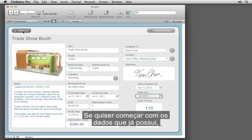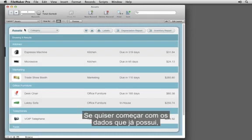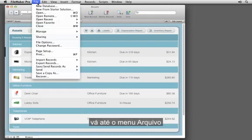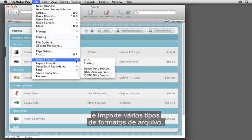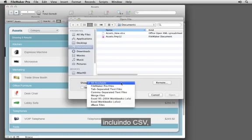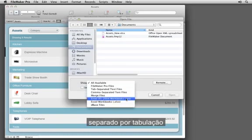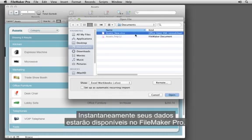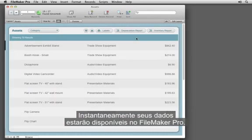If you want to start with data you already have, go to the File menu and import many types of file formats, including CSV, Excel, tab-separated, and more, and instantly your data is available in FileMaker Pro.